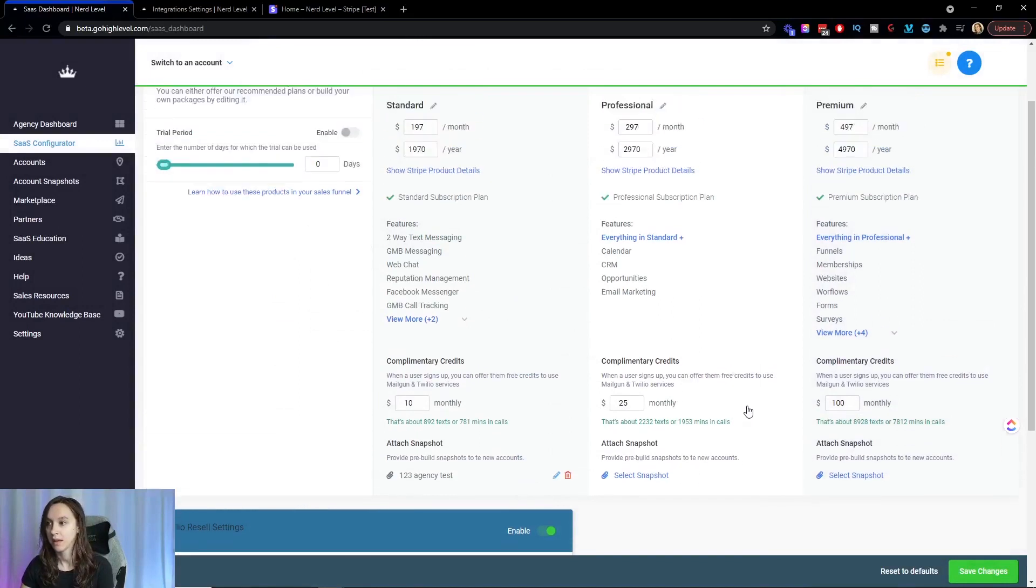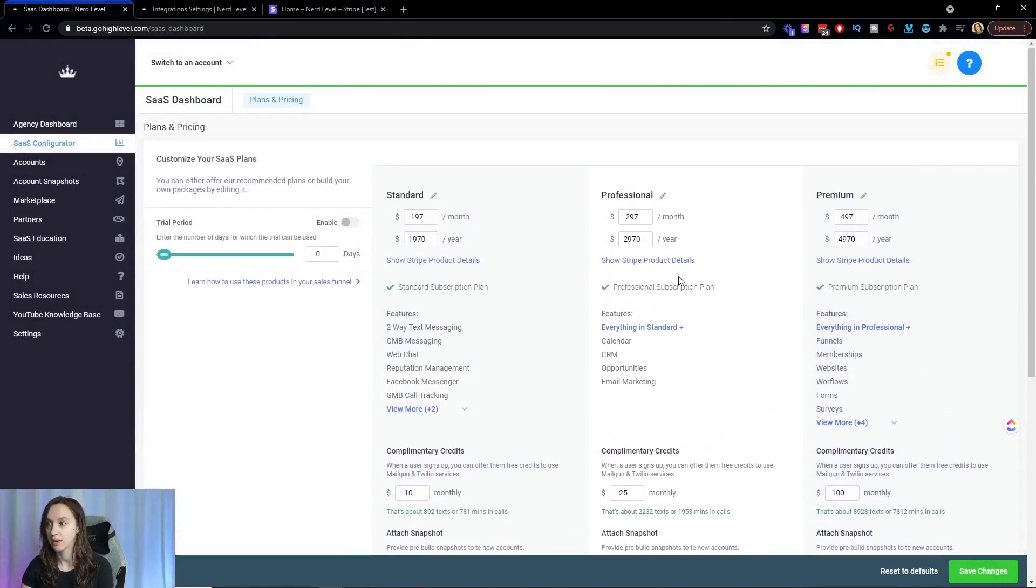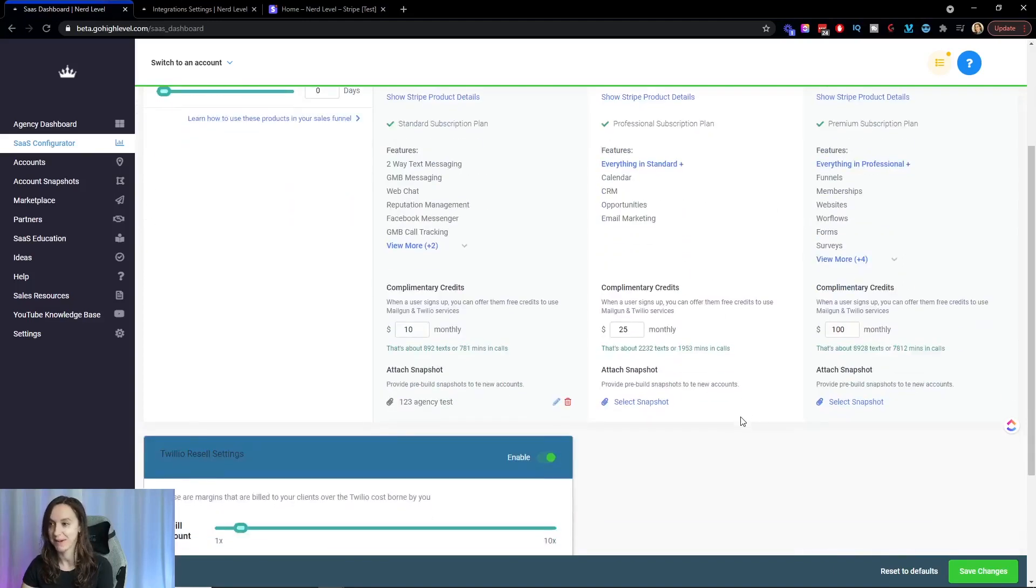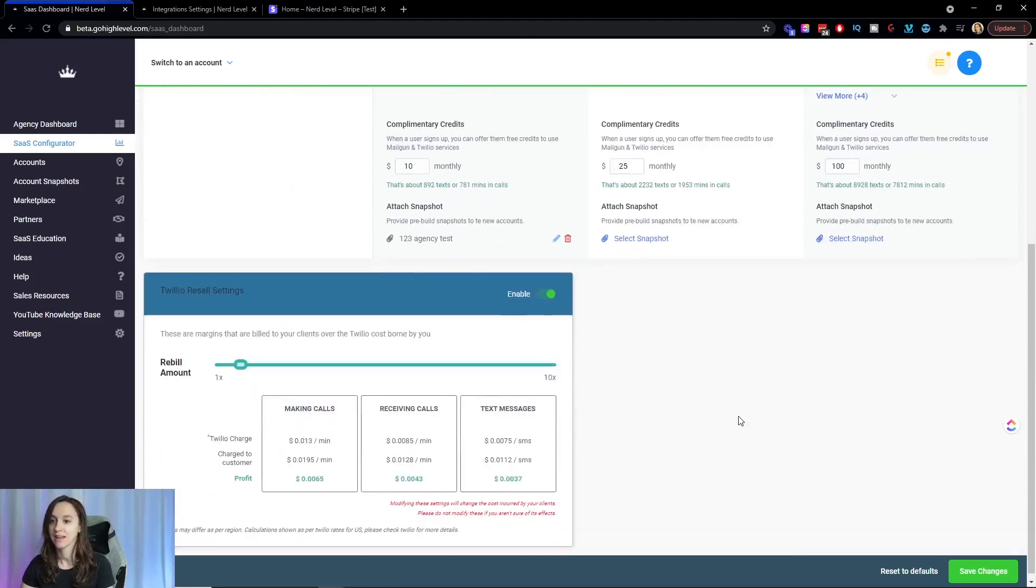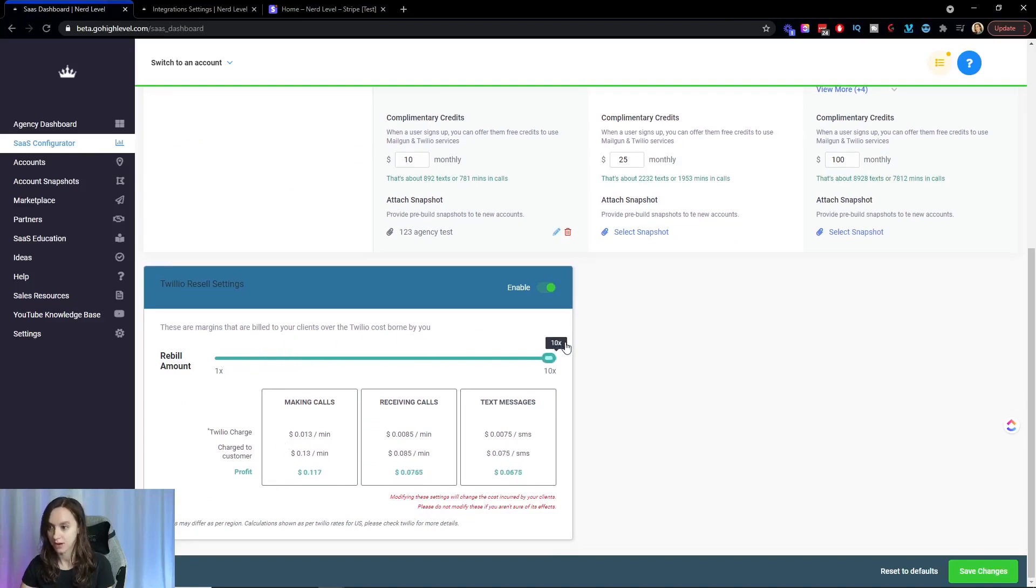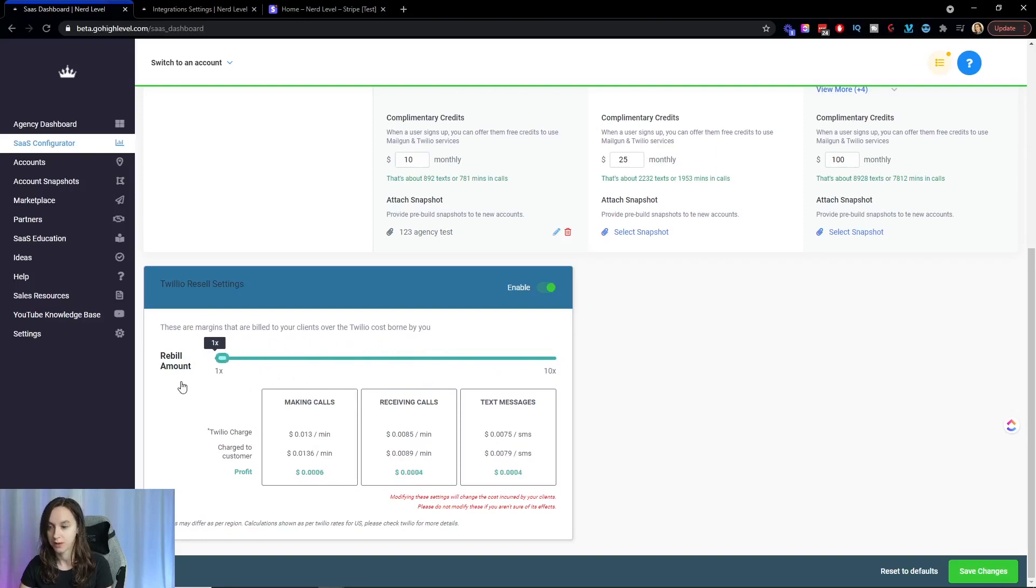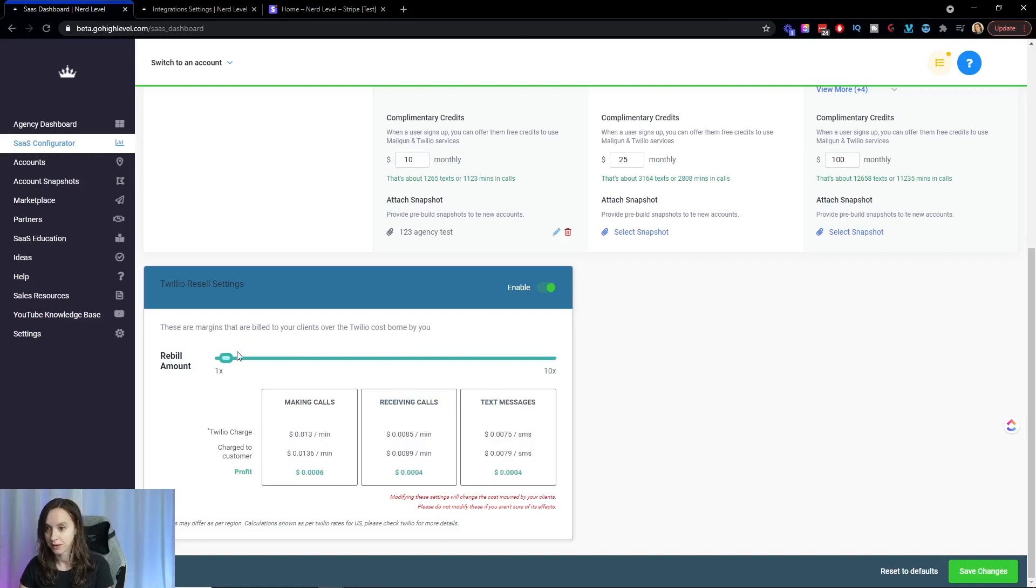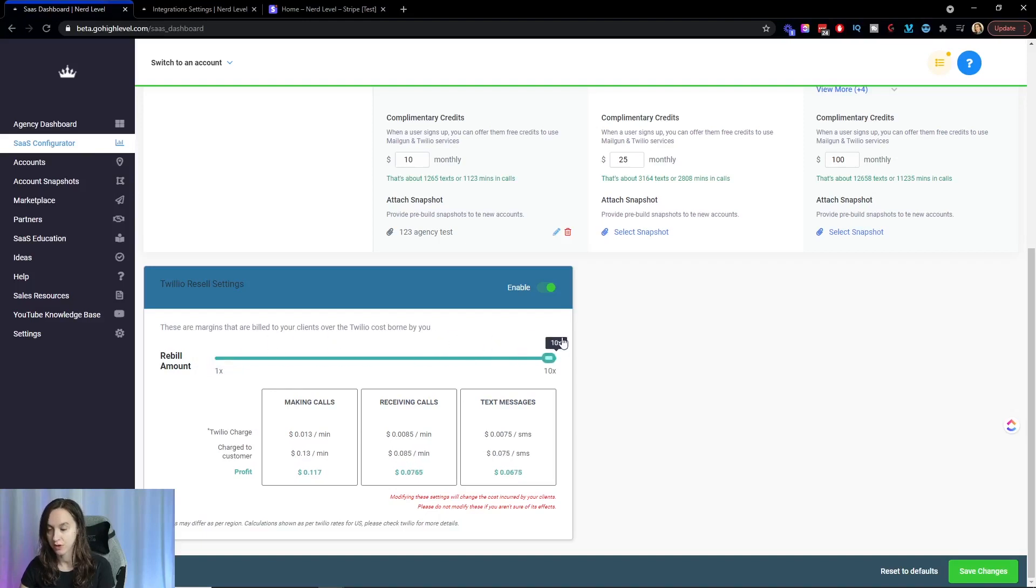And then here, go ahead and set these up according to whatever you want to set them up as, whatever's in your SaaS. And here you have the Twilio rebuild settings. You can actually mark up to 10 times the actual cost of Twilio. So it gives you this nice little graph down here on the actual charges versus 10 times the amount.